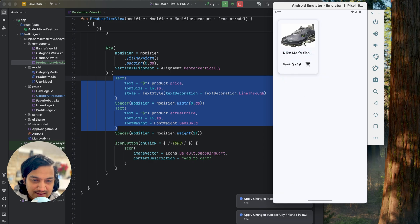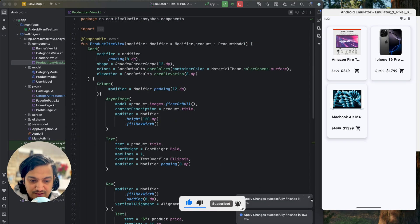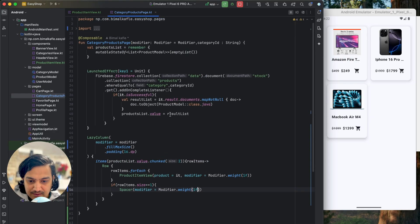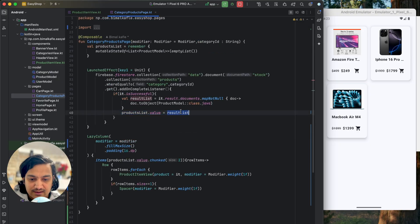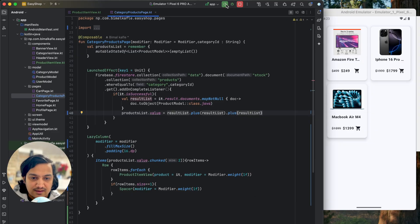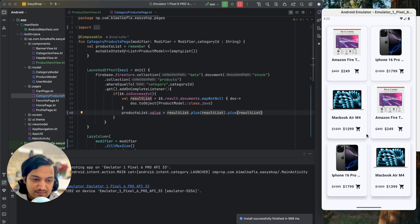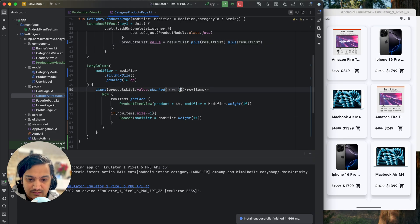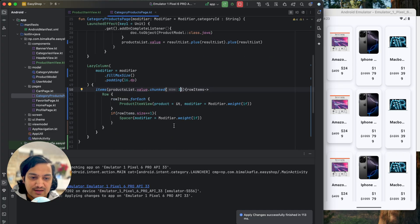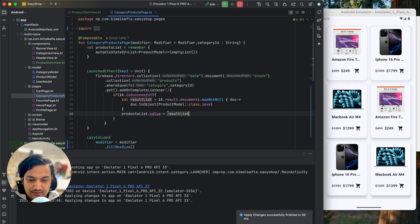Going back and clicking on Fashion, you can see it's working and looks good. For Electronics we have three items. To test with multiple items, in the category products page I'll temporarily append plus result list plus result list to multiply items — running this shows the grid repeated three times. You can also set chunk size to three for three items in a row. For now two is fine, so remove the test duplication.